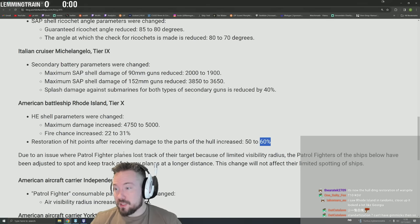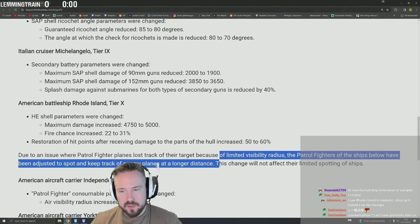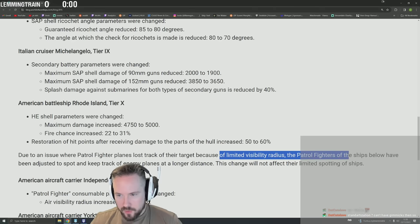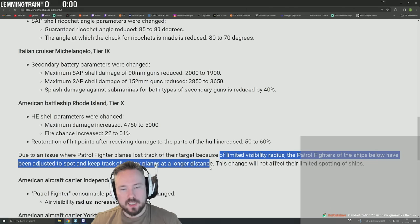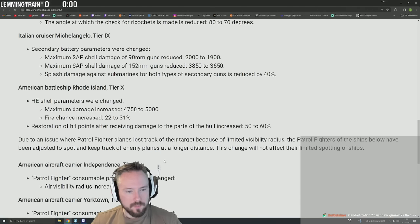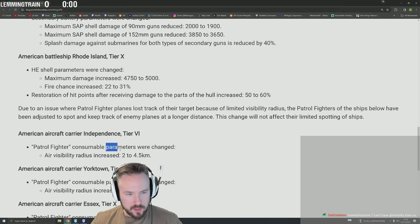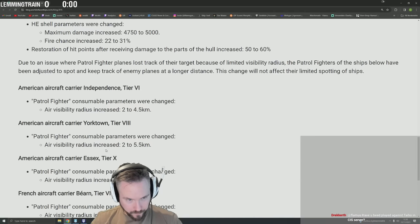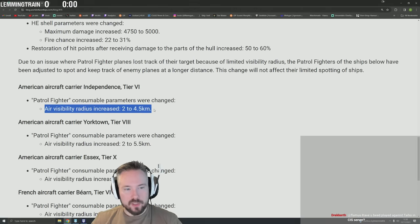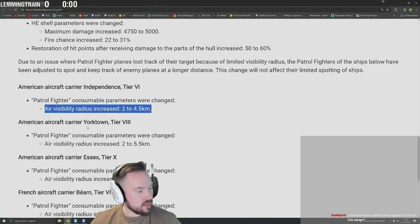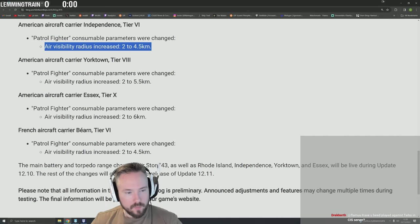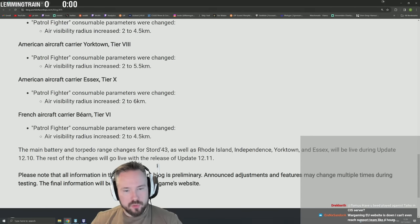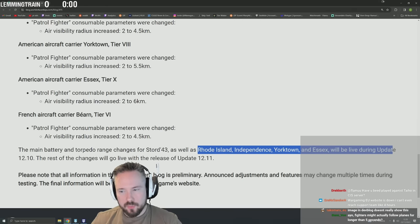Due to an issue where patrol fighters lost track of their target because of limited visibility radius, the patrol fighters of the ships below have been adjusted to spot and keep track of enemy planes at longer distances. This change will not affect their limited spotting of ships. So this is just plane spotting - this is basically air visibility, how much airplane planes they spot, not how much surface they spot. Interesting.